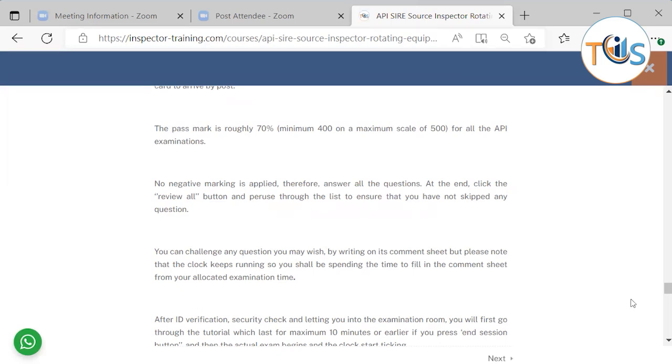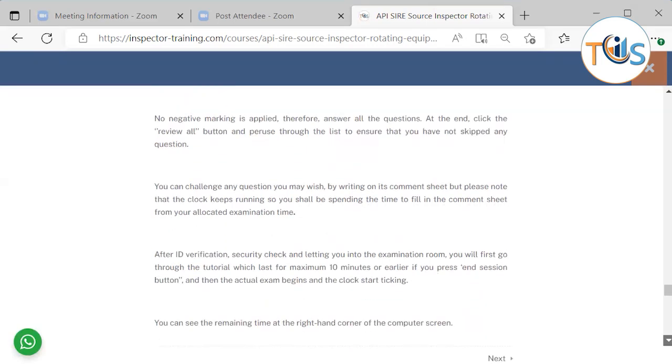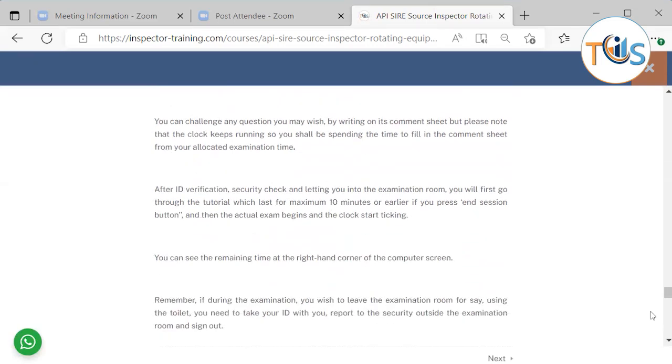No negative marking is applied therefore answer all the questions. At the end click the review all button and browse through the list to ensure that you have not skipped any question. You can challenge any question you may wish by writing on the caption or comment sheet but remember that this is coming from your time. It's not good. The minute the exam starts clock starts ticking and the time will not stop.